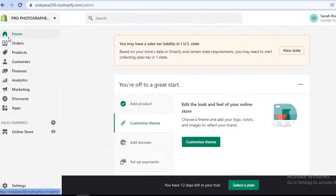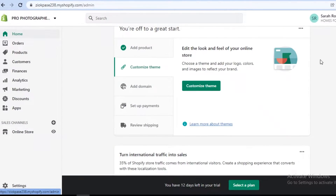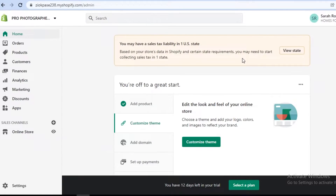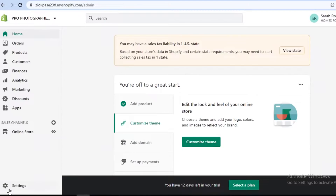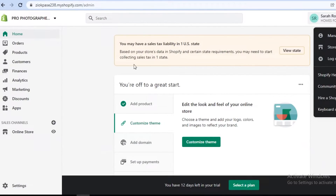Once you have logged on to Shopify, this is going to be your basic dashboard. To create your Shopify account, all you need is your email and a store name. And once you have done that, this is going to be your dashboard. On your left, you're going to find your entire navigation panel. Then you have your settings at the bottom. And on the top right, you have your account.